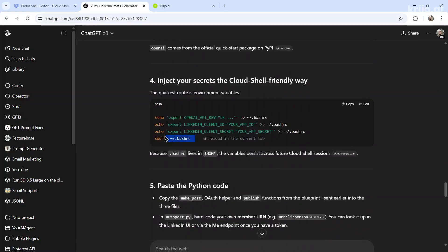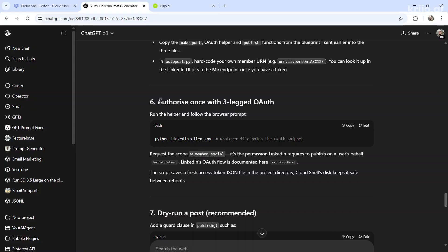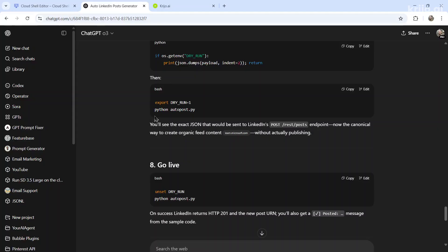Inject your secret keys into the environment. For this project, you need an OpenAI secret key, a LinkedIn client ID and a LinkedIn client secret. You'll have to authorize your LinkedIn profile using OAuth and then test it using Python auto post.py.